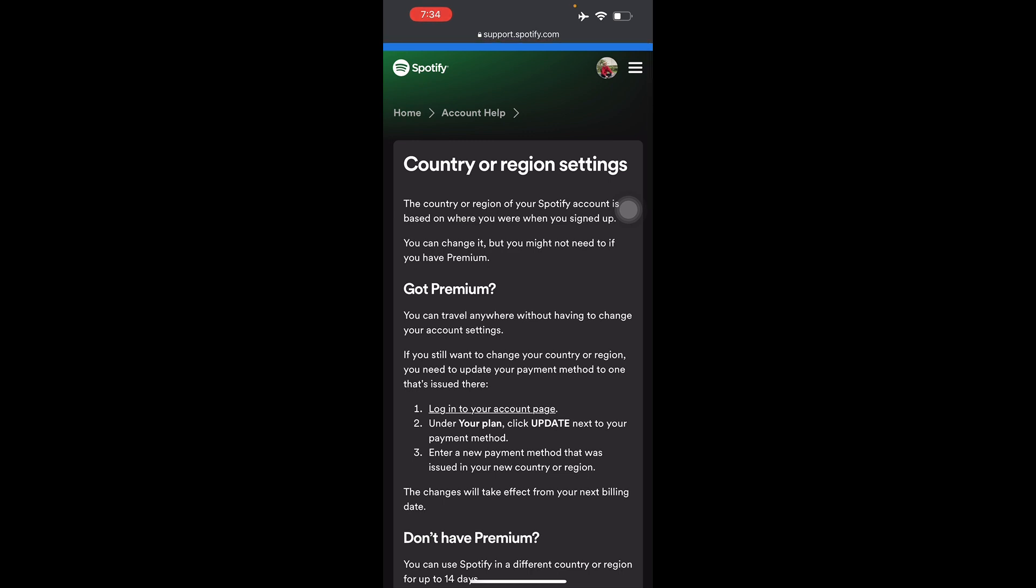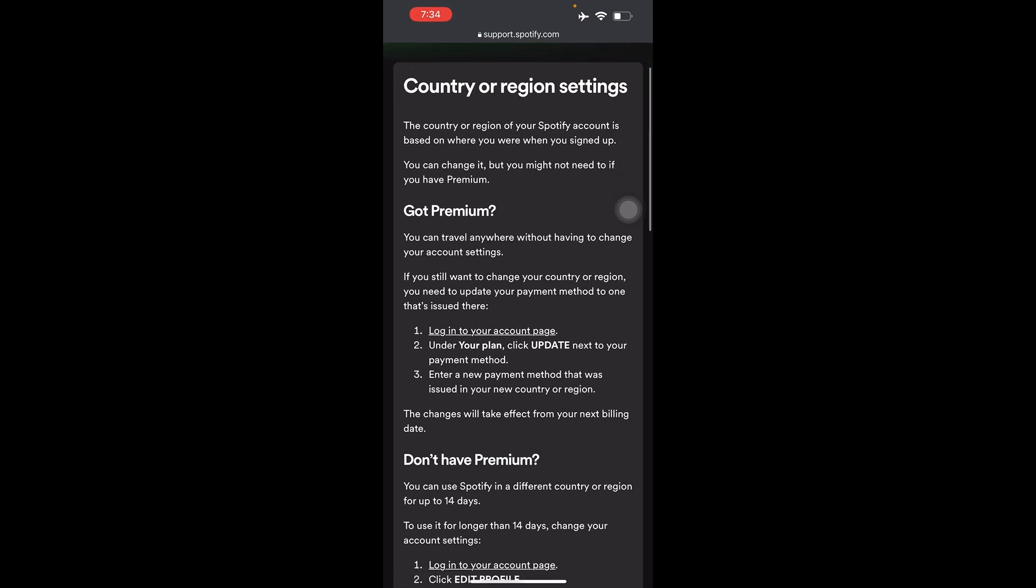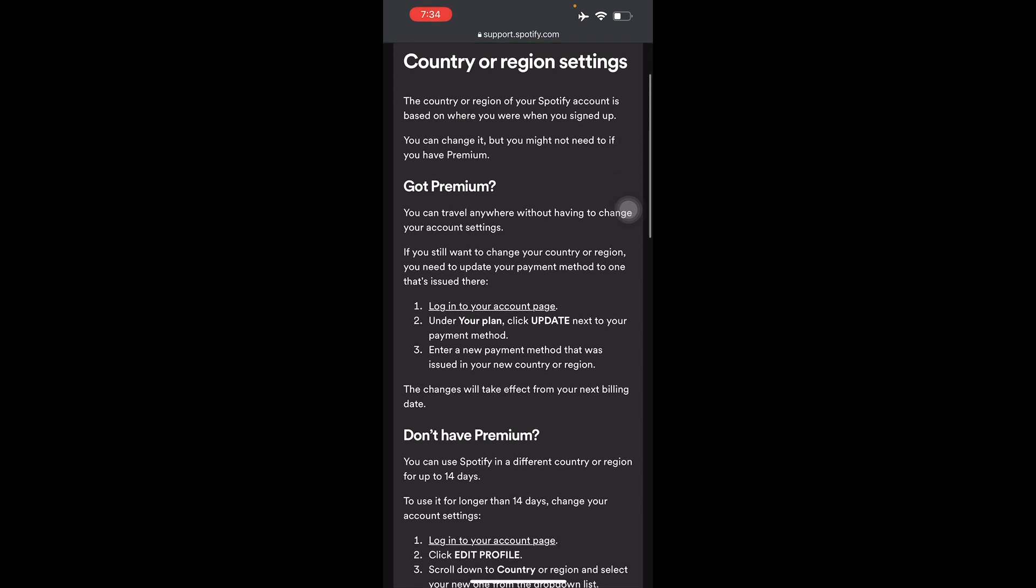So here you should have premium, or the country or region of your Spotify account is based on where you were and where you signed up. You can change it but you might not need to if you have premium. So there you go guys, that's how you change your country or region on Spotify on your iOS devices. Thank you for watching.